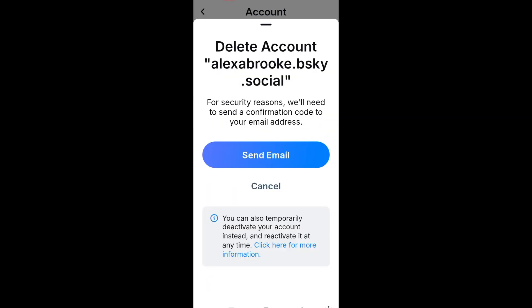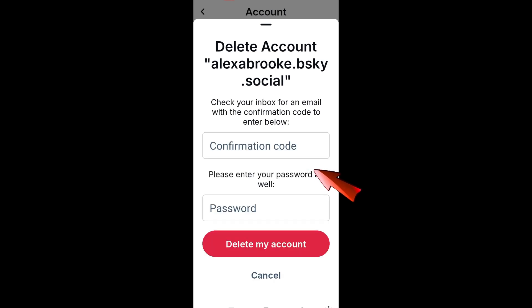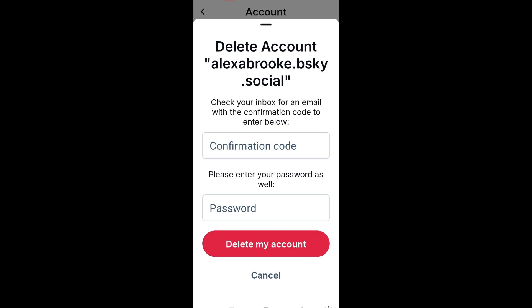Below the activate option you can see Delete Account. You have to click Delete Account, then send the email. After that, you have to enter the confirmation code — open your email, copy the code, and paste it right here.